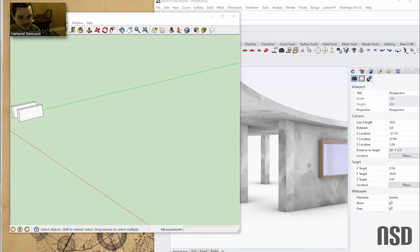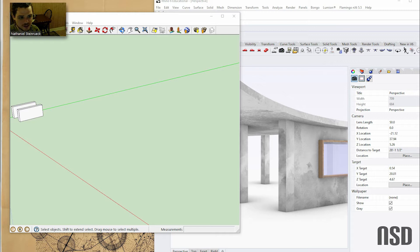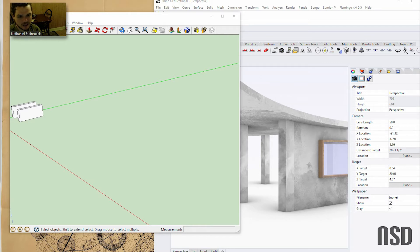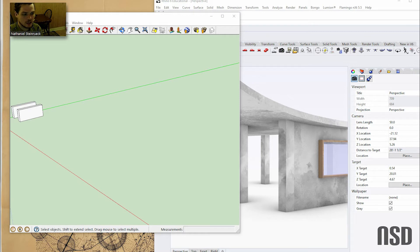Hello, welcome to Nate Studio Desk. Today we're going to go over Rhino versus SketchUp and hopefully encourage you to transition to using Rhino. If you've already made that decision, we'll go over some helpful terminology between these two programs.